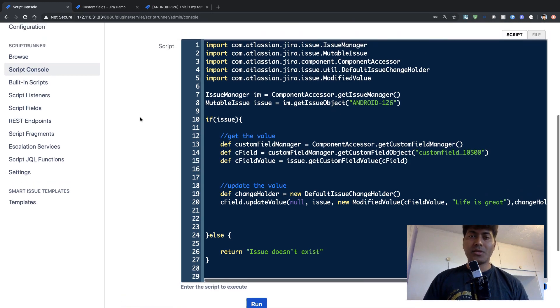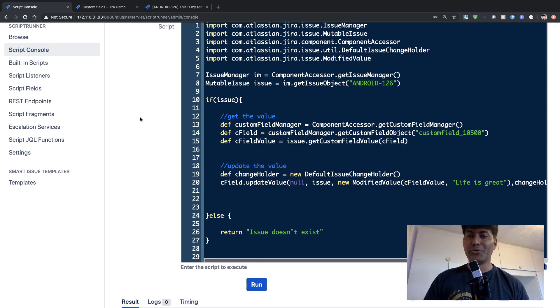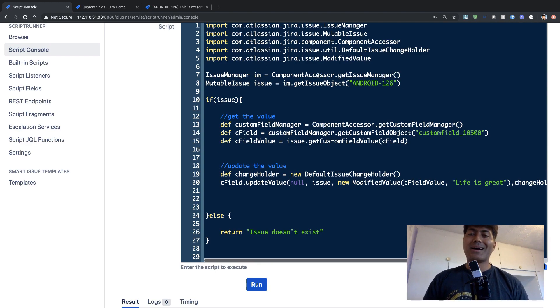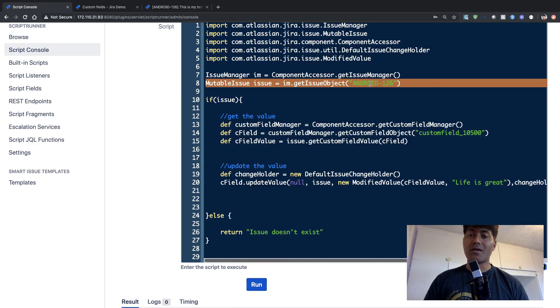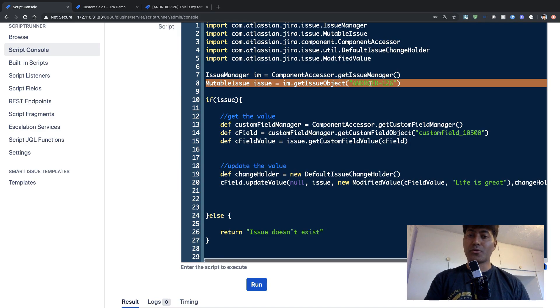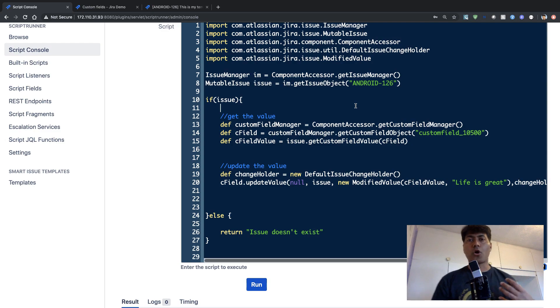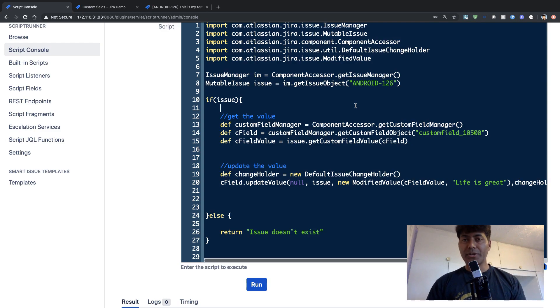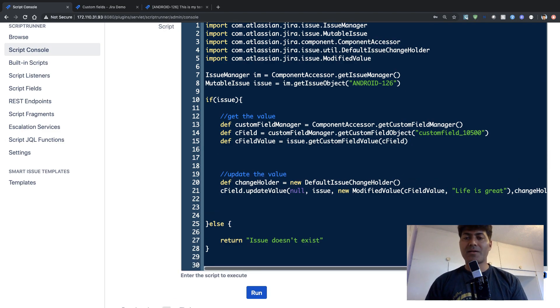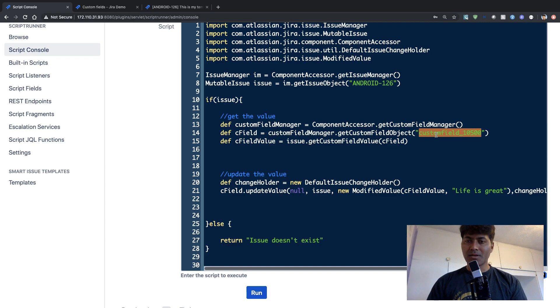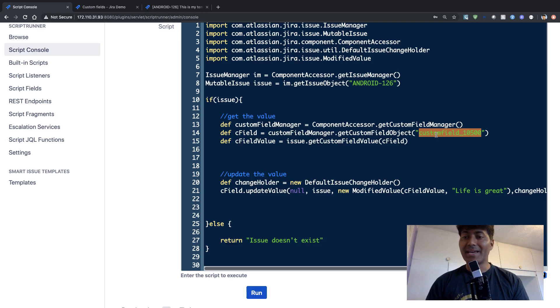So this is the script. This script is pretty straightforward if you try to read this. And in this particular script, we will be working on this issue called Android iPhone 126. So to retrieve the value from any custom field, what you need to do, you need to use basically these three lines, where the most important line is the second line where we need to pass the custom field ID.